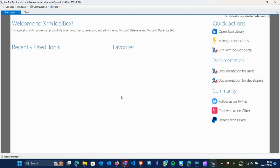I'm just going to open it for the first time — it does take a couple of seconds. A few moments later — so that will be your home screen or your start page of XRM Toolbox.